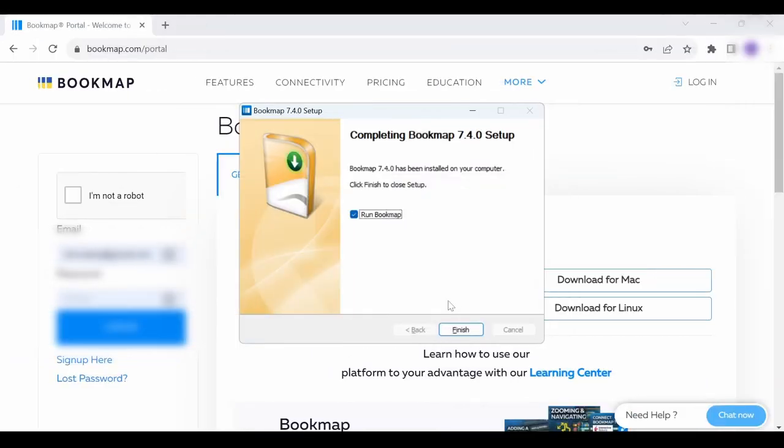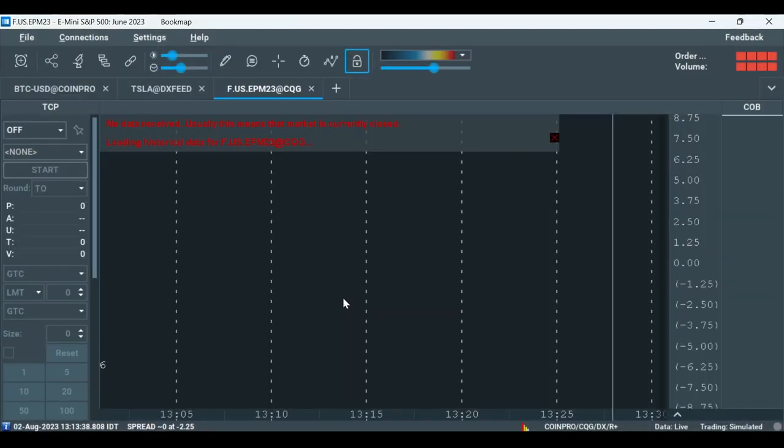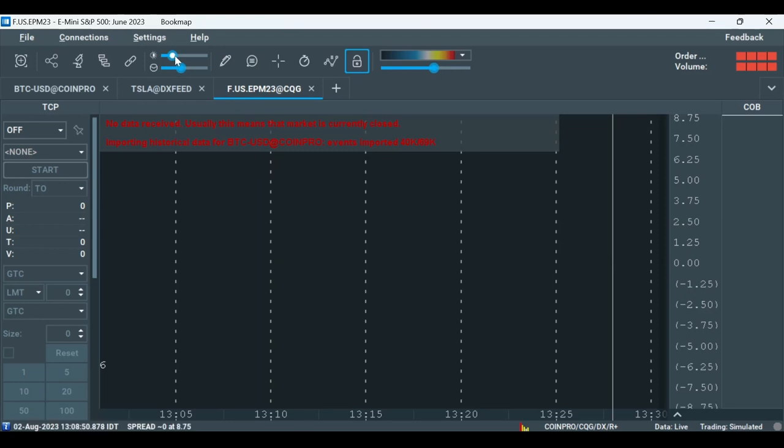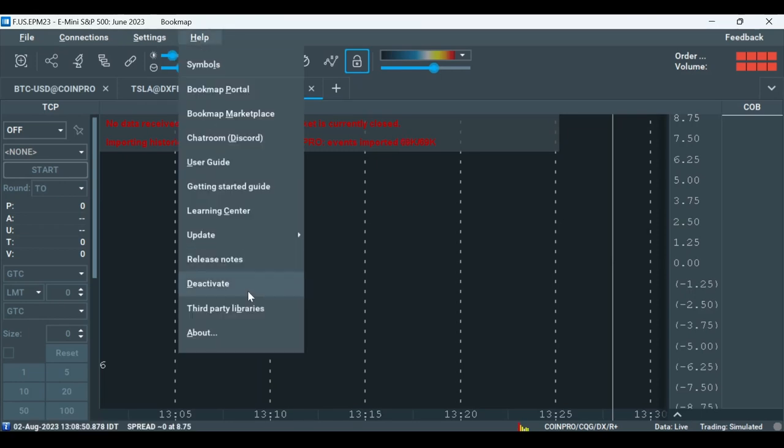When clicking Finish, the Bookmap platform will open automatically. After opening, make sure you got the latest version by going under Help, then About.